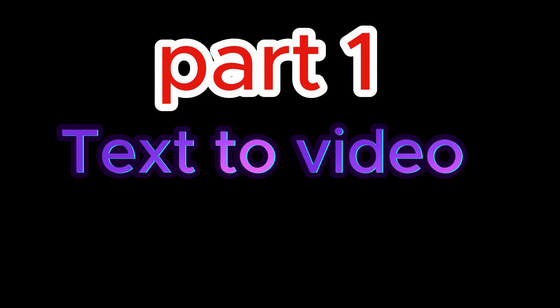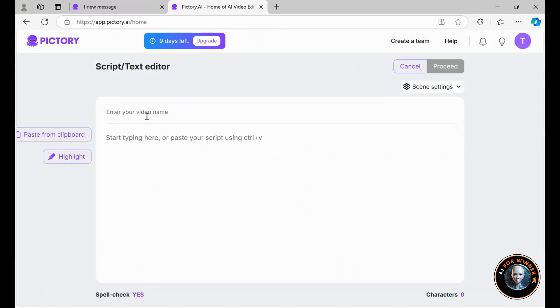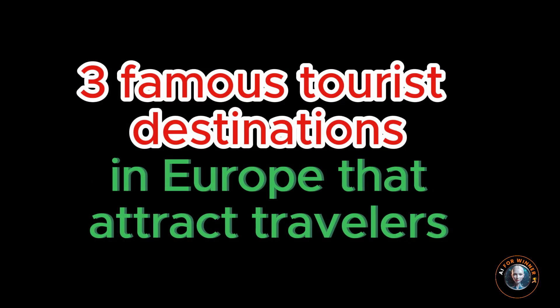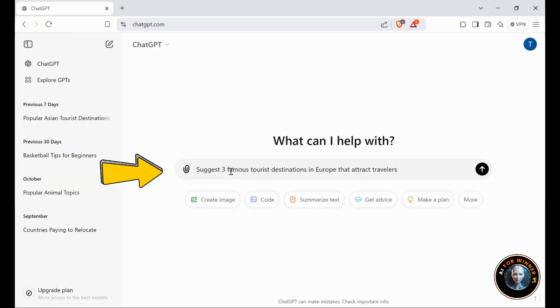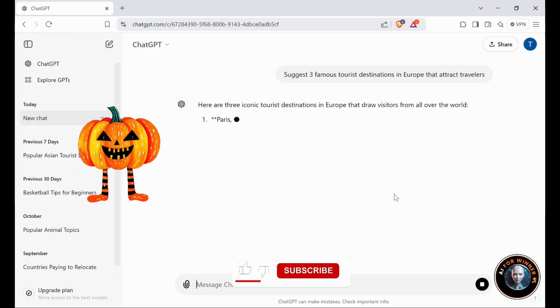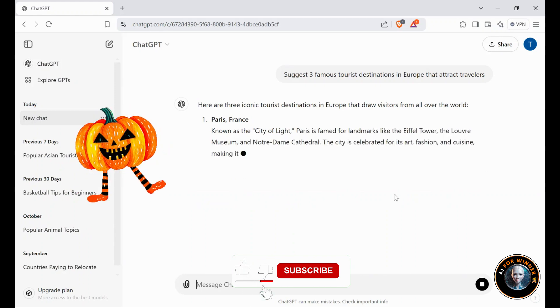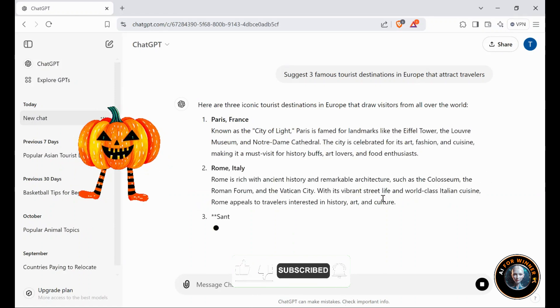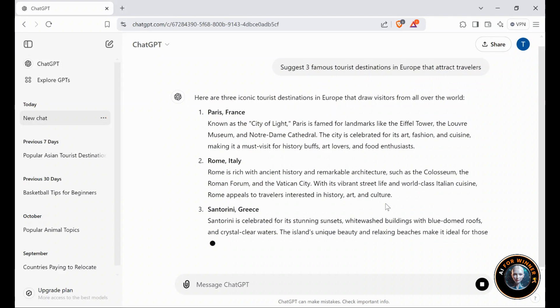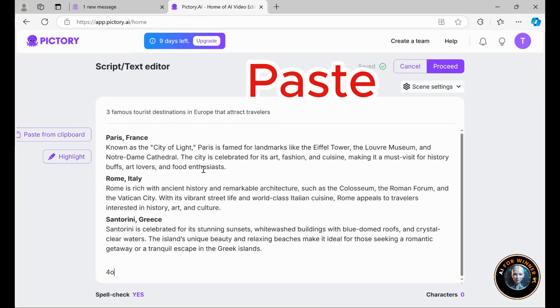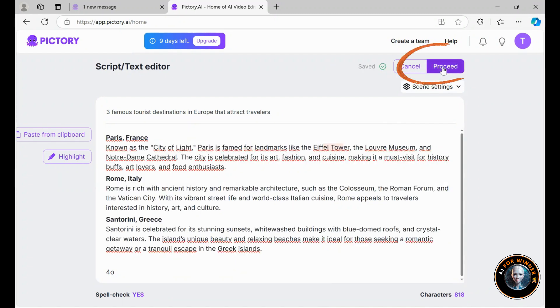Part 1: text to video. Let's begin with the text to video feature, my personal favorite. Click on it and this tab will open. First, give your video a name to get started. Today, I'm excited to create a video all about three famous tourist destinations in Europe that attract travelers. I will paste the title for the video here. Then, I'll ask ChatGPT to write the script for me. Then I copy script and paste the script here and click proceed.